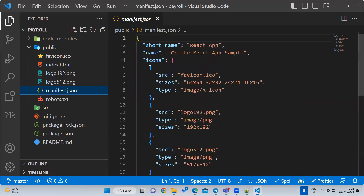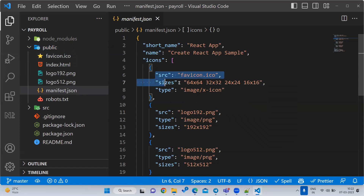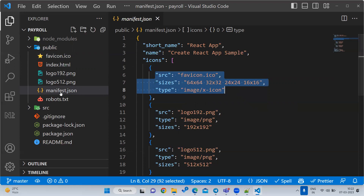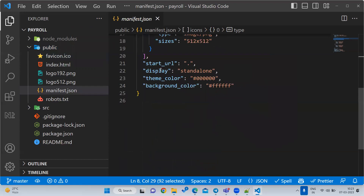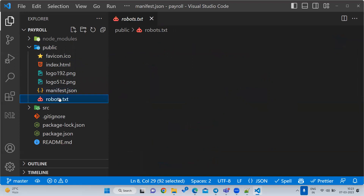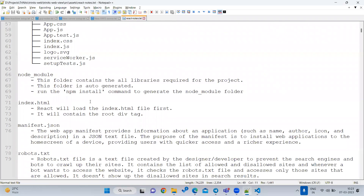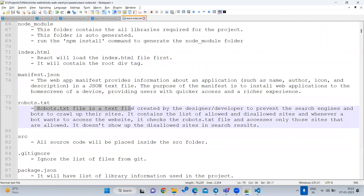JSON is JavaScript Object Notation. JSON is always key-value pairs - this is a key, this is a value. The manifest.json contains project information such as what is my project name and what icon I should use for my project. If you want to change any icon information, you can go and change it in manifest.json. The next file is robots.txt.